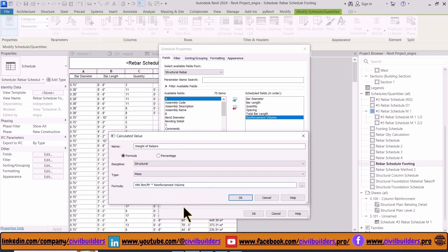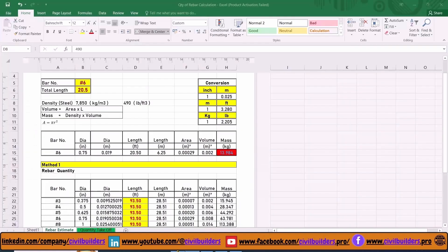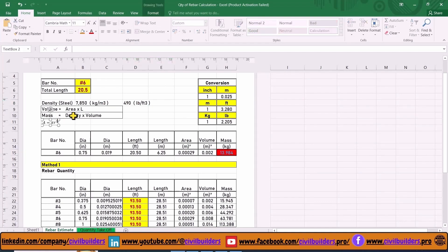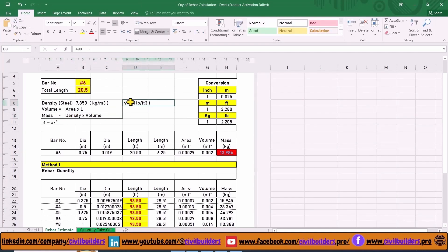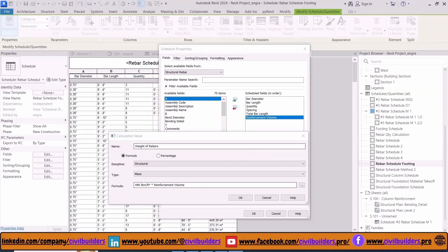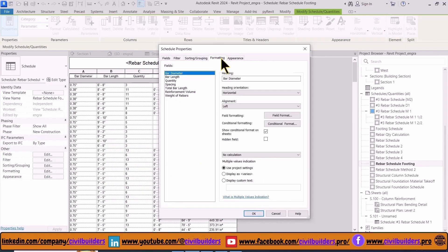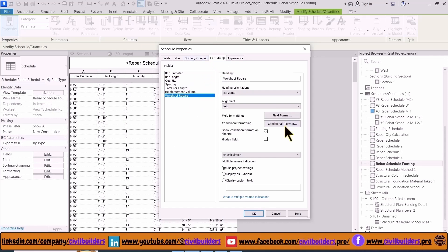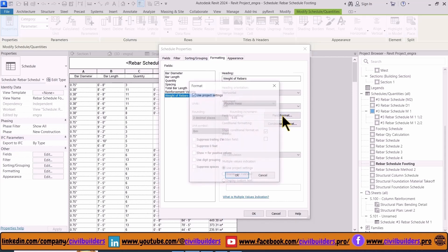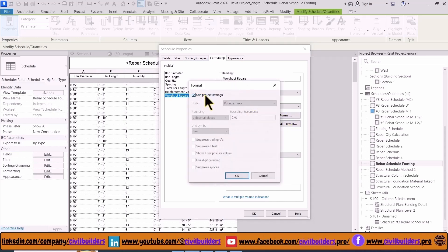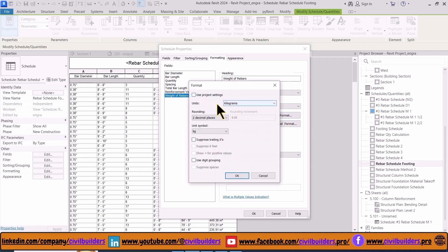This formula is derived from here: mass equals density times volume. As the density of our steel bar is 490 pounds per cubic feet.